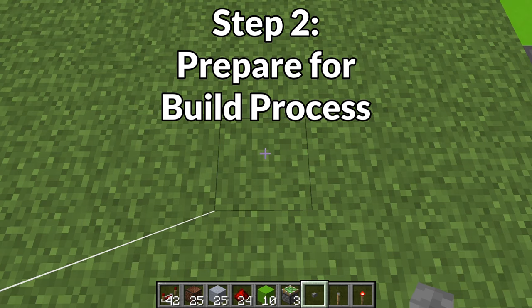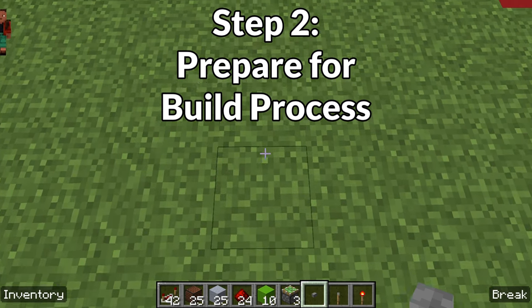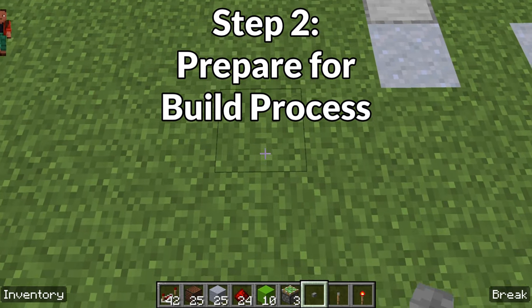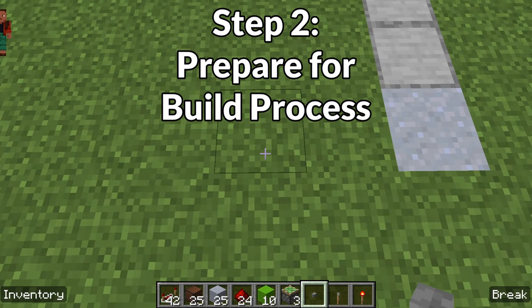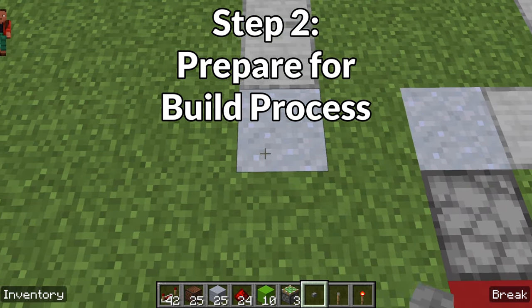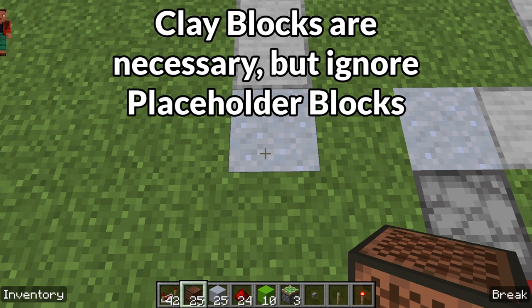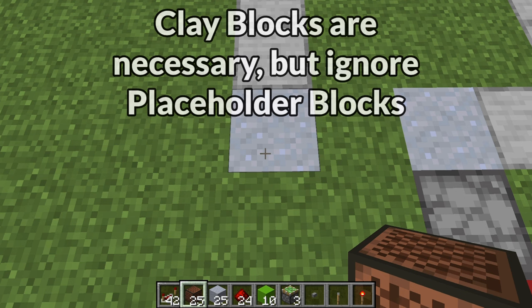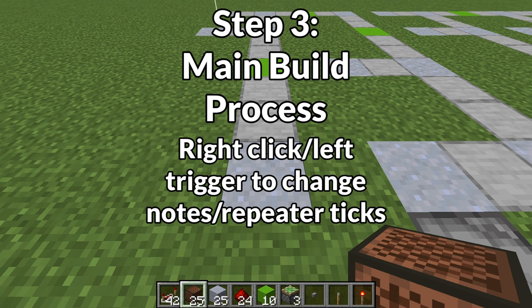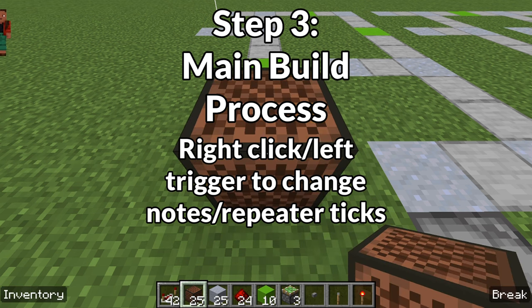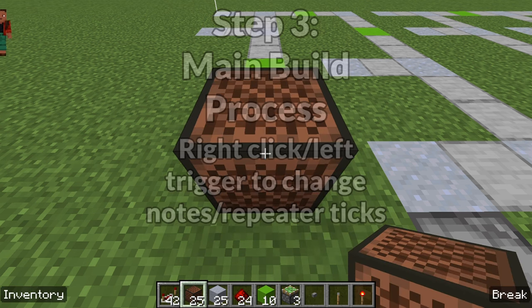To start the build process, go to the bottom left of the area you've prepared and go up seven blocks and to the right two blocks — that's where you place your first note block. Make sure you also place a block of clay underneath each note block. Ignore the blocks in the ground except for the clay, as those are just placeholders. This first note block is going to be set to 9, so place it down and click it nine times.